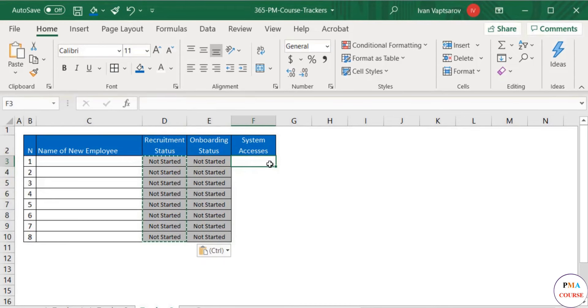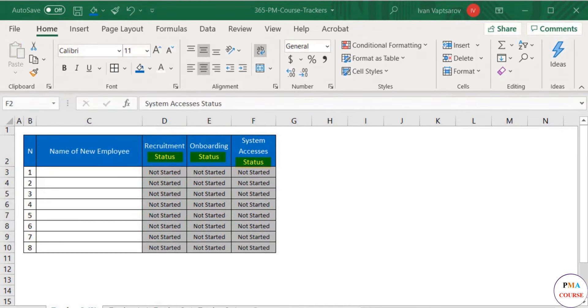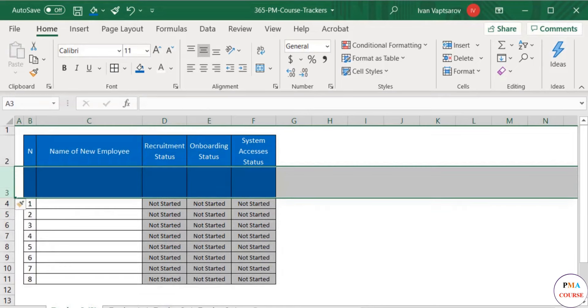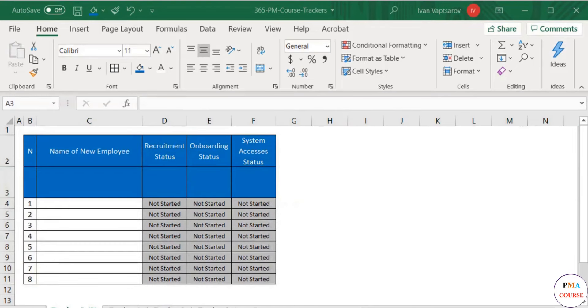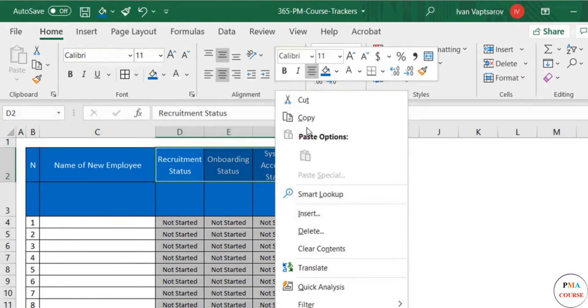Now if you want to avoid having the word status in each title box, we can insert an additional row under the title area. In the lower row, we copy and paste the content of the upper cells.